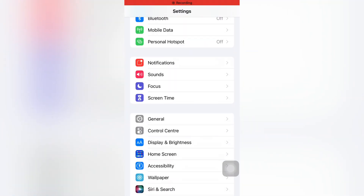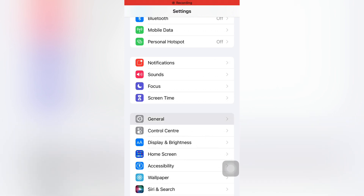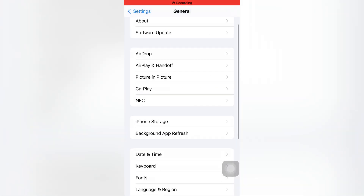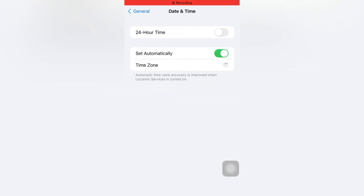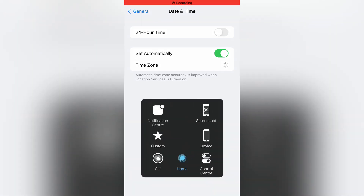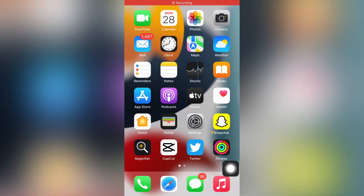If that method is also not working, open your iPhone Settings and tap on General. You will see Date and Time — tap on it and make sure the time and date is up to date and set to automatically set the time zone.